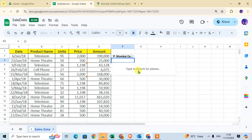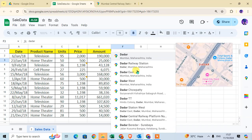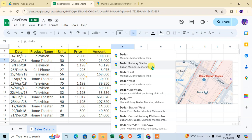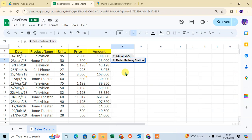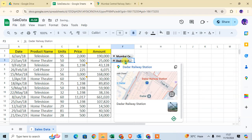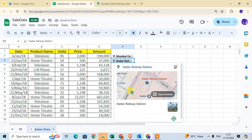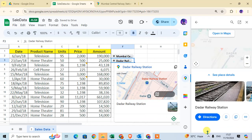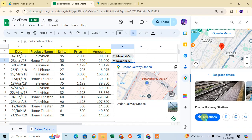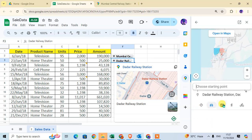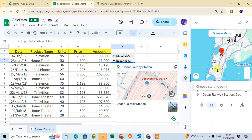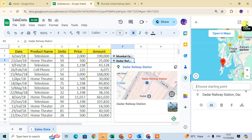Enter the location the same way — for example, search for a railway station in Mumbai, then select it from the results. You can open the preview the same way and click Direction to see directions, just like before.